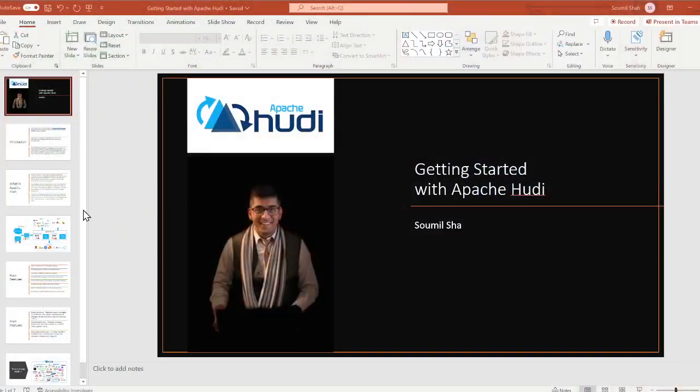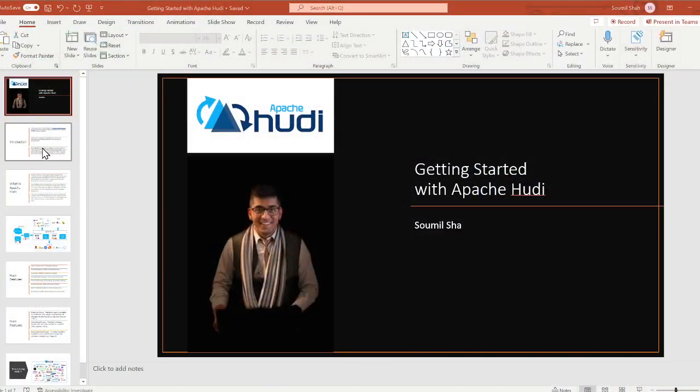Hello everybody, welcome to the video. My name is Samil Shah and in this video we are going to talk about a new open source data management framework called Apache Hoodie. If you don't know anything about Apache Hoodie, don't worry, we'll guide you and there are some beautiful labs about Apache Hoodie coming forward. This is the first part, an introduction to Apache Hoodie, so let's get started.